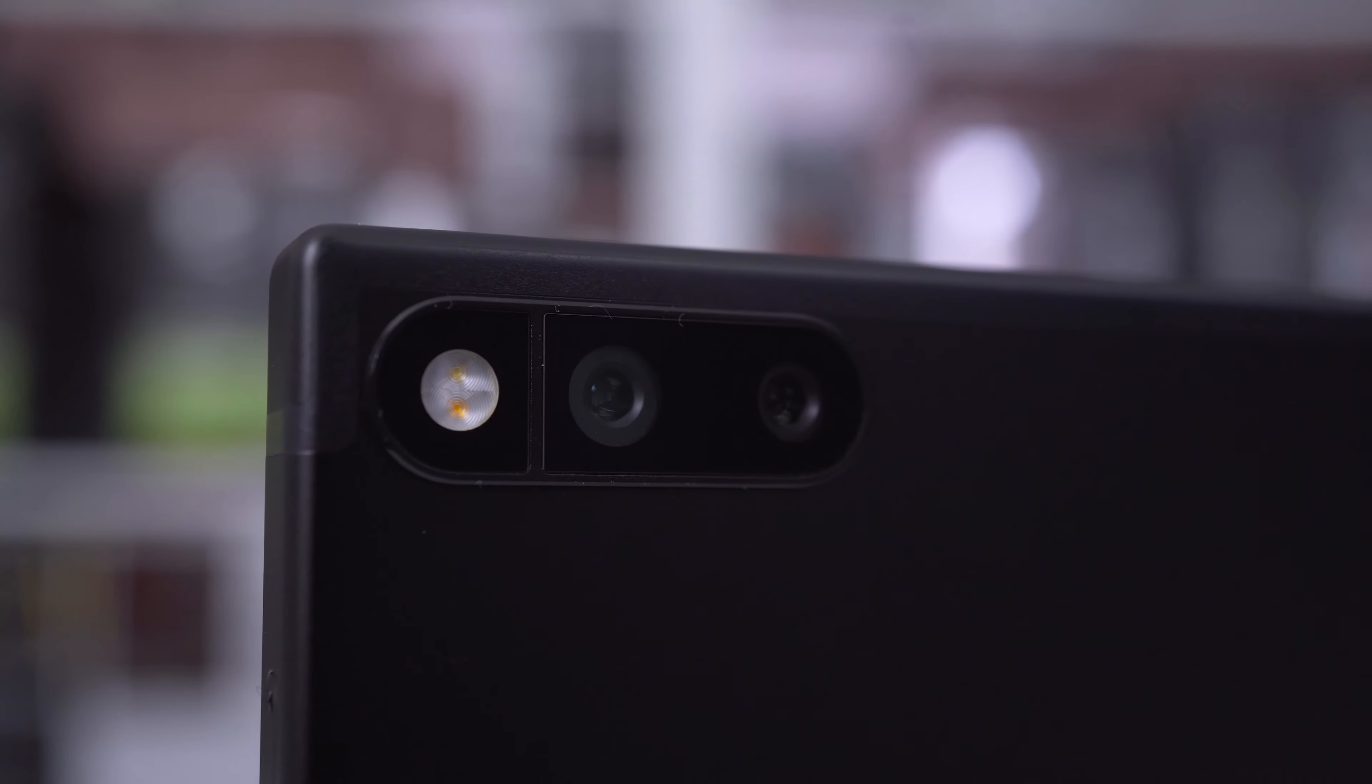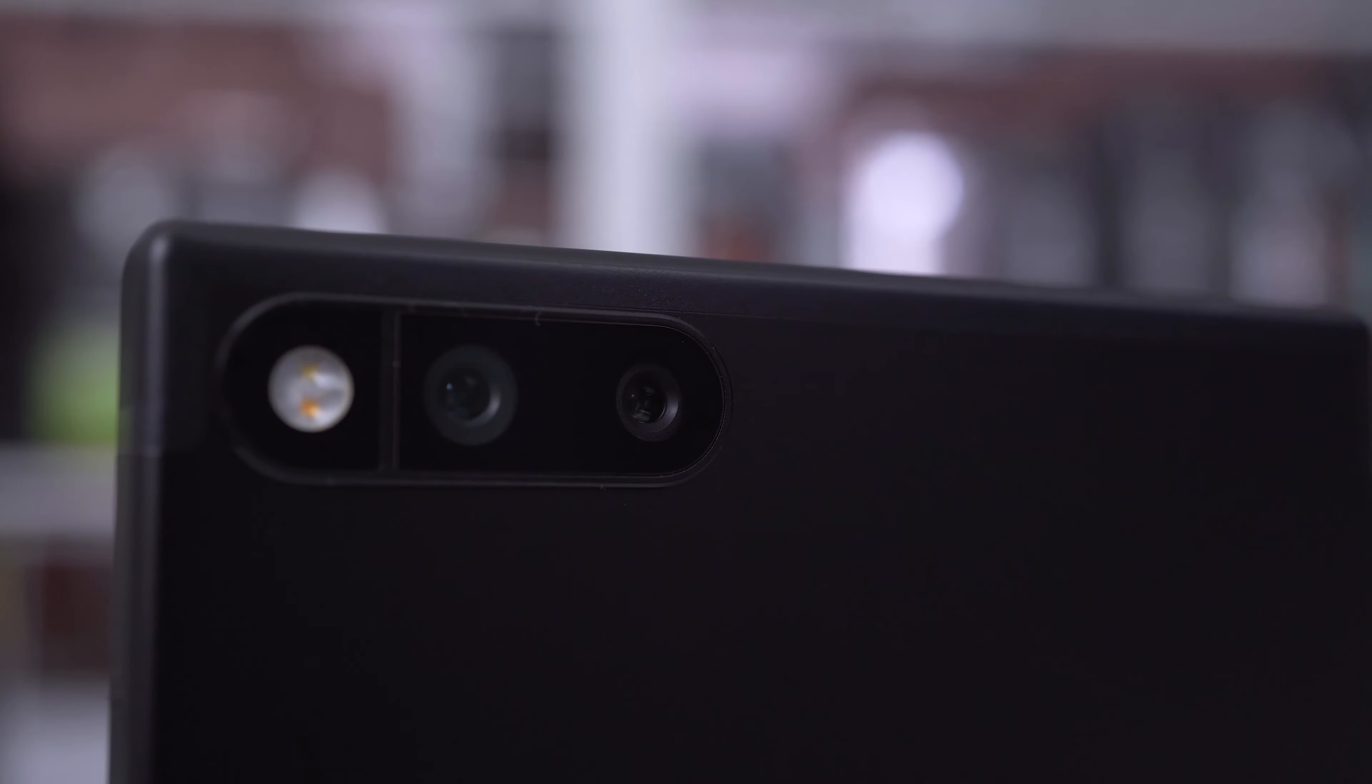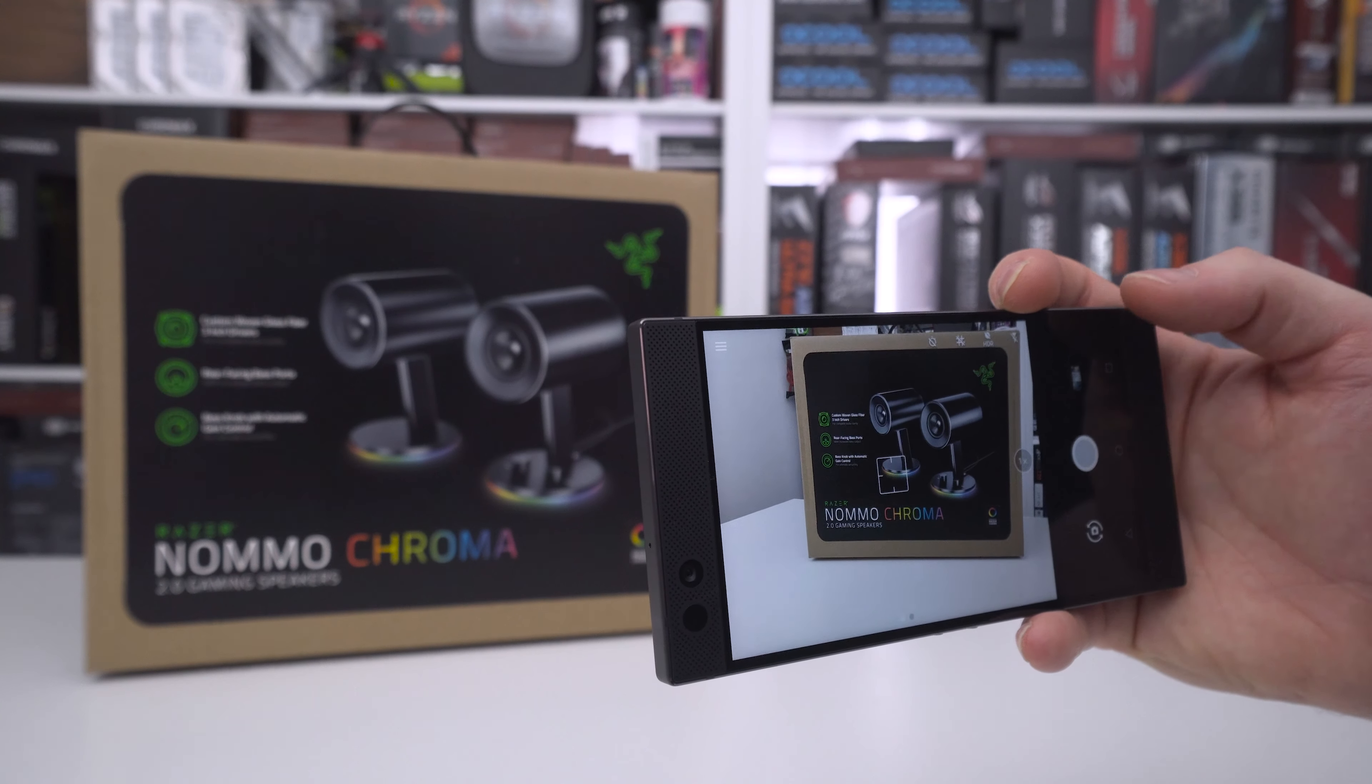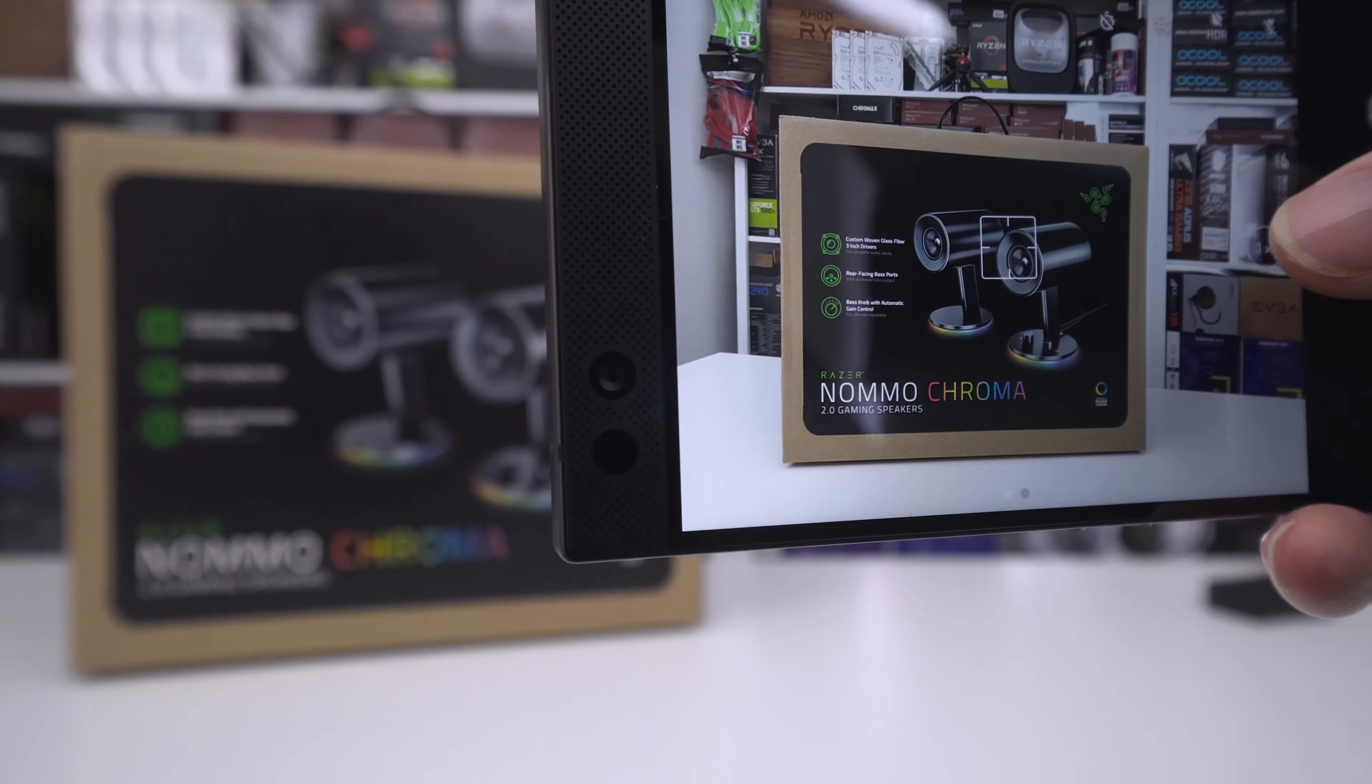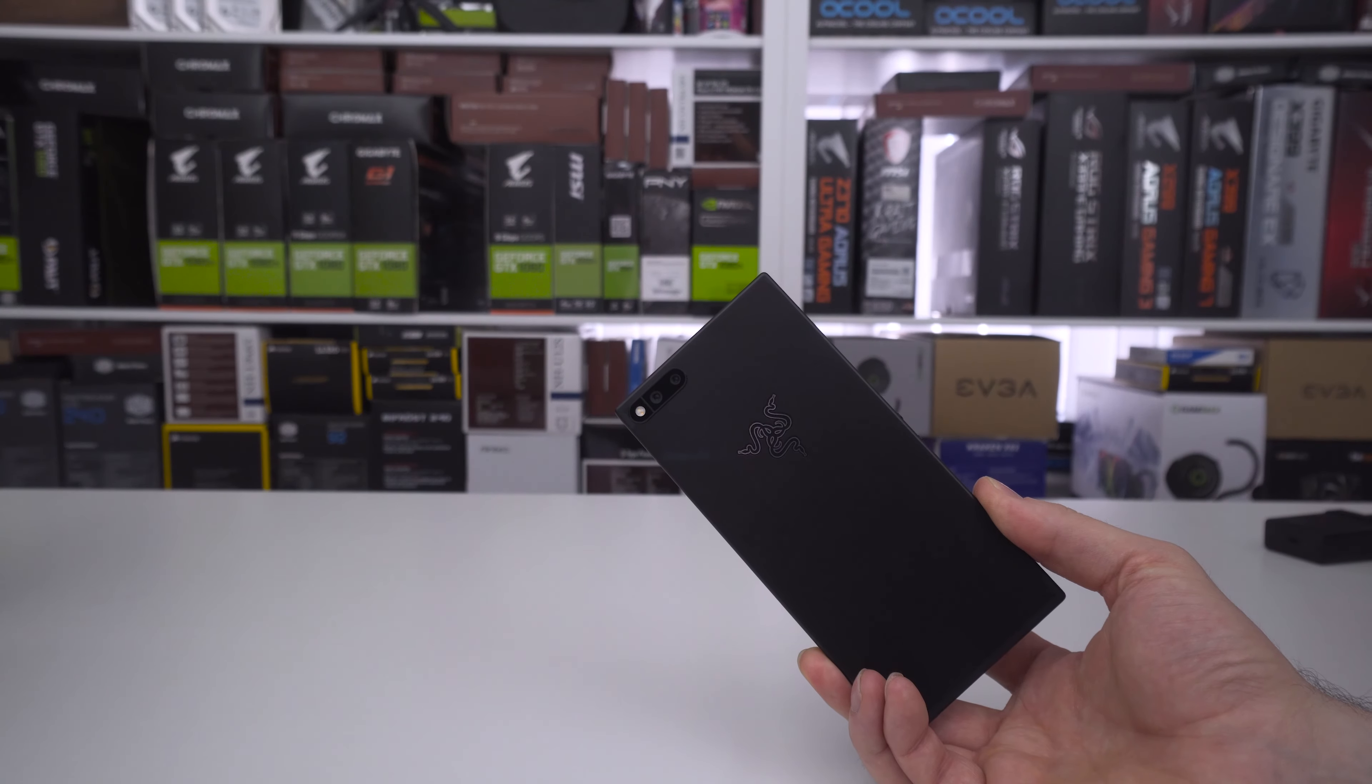We have two 12 megapixel dual cameras on the rear of the phone, one of them being a 12 megapixel AF f/1.75 wide lens and a 12 megapixel AF f/2.6 zoom lens. Both feature phase detection autofocus and a dual tone LED flash.